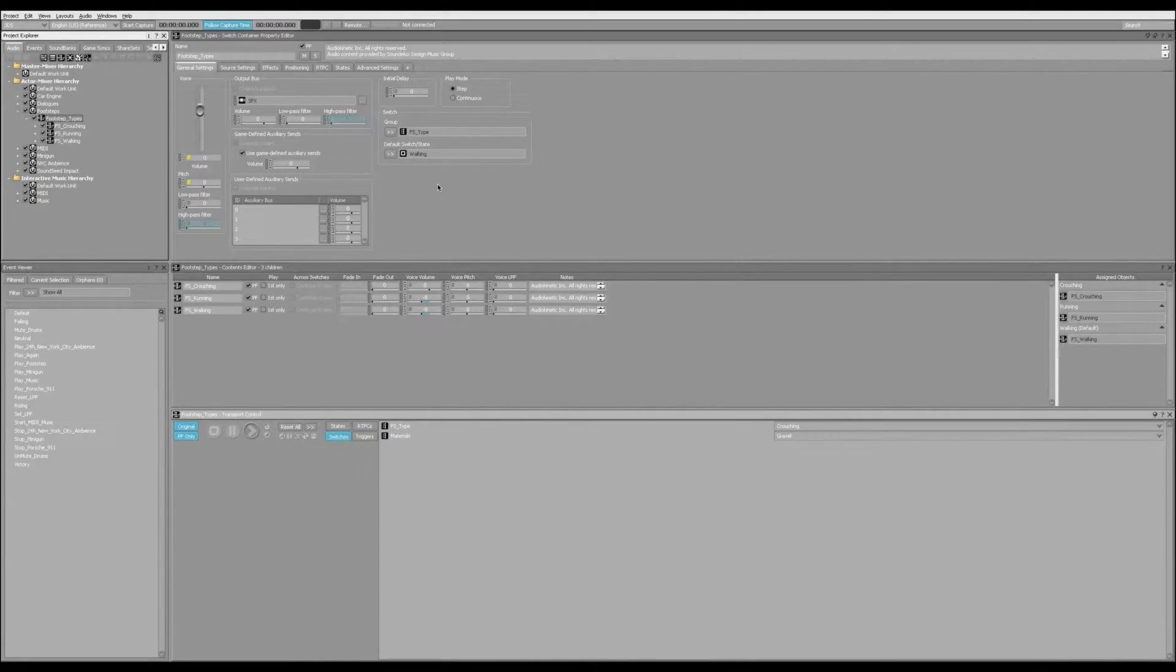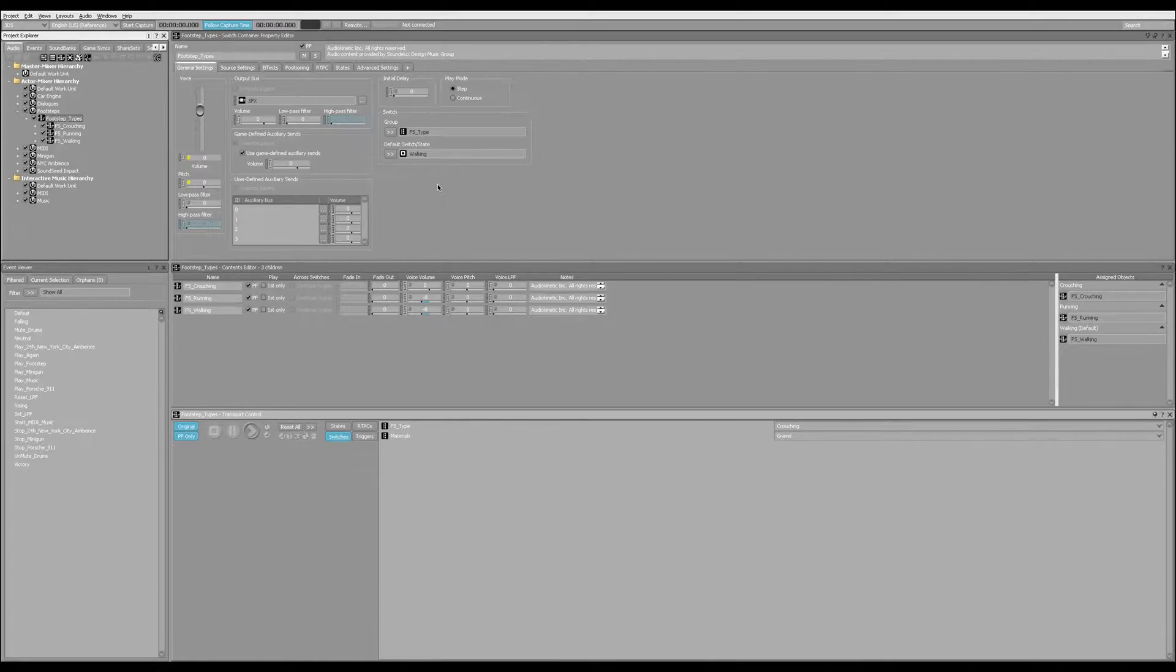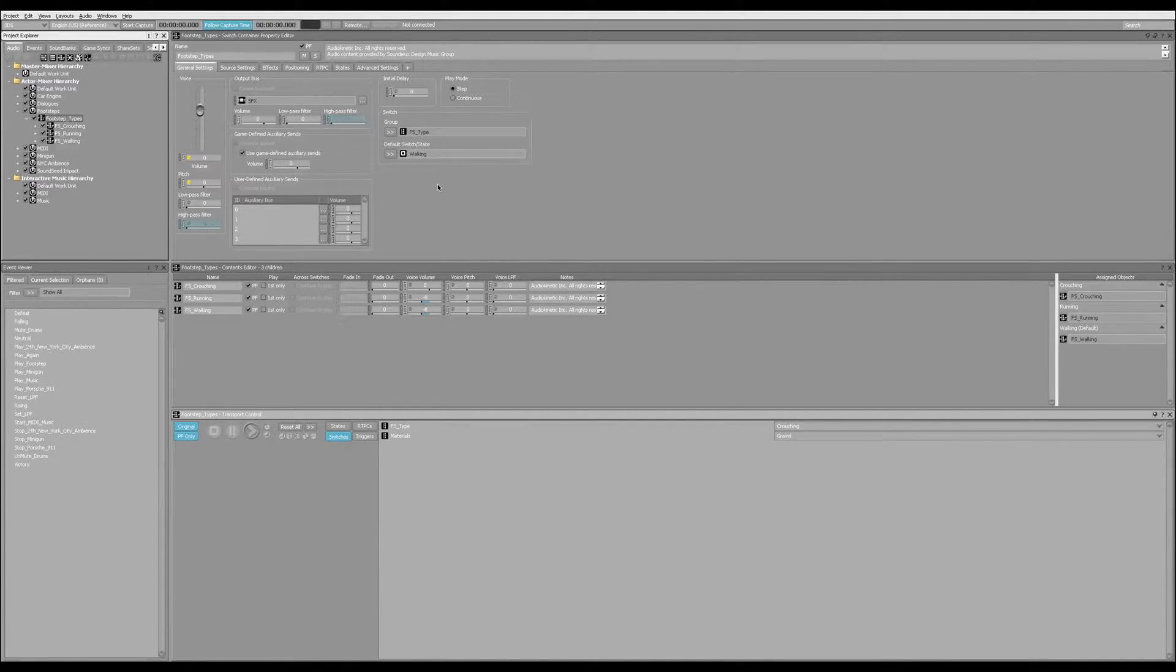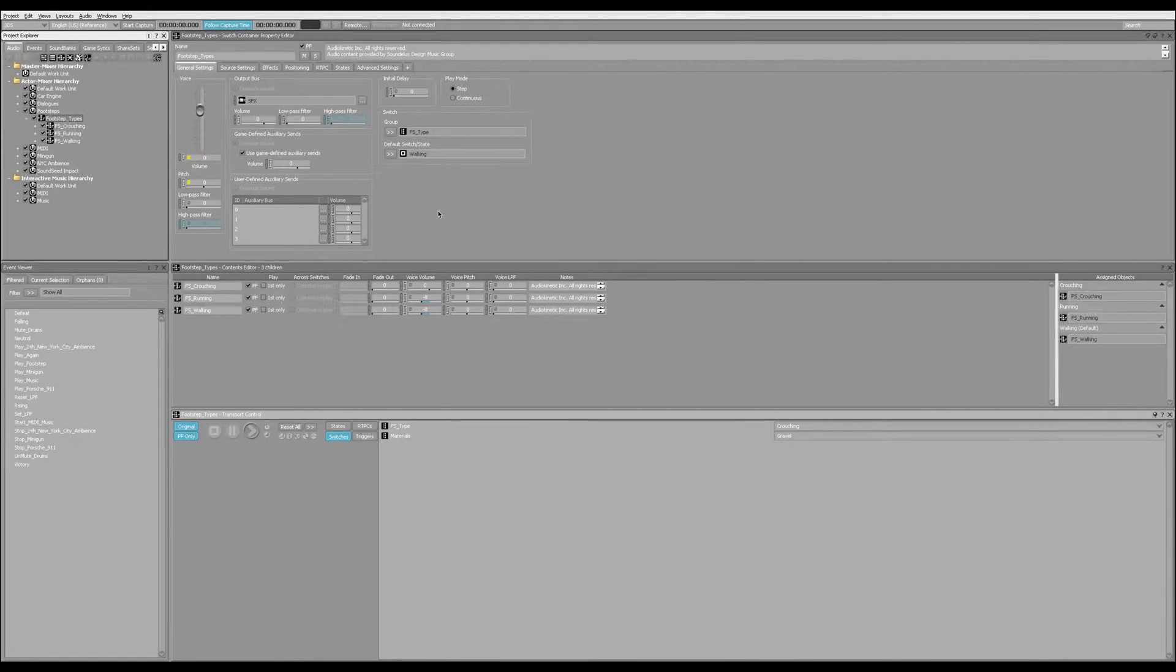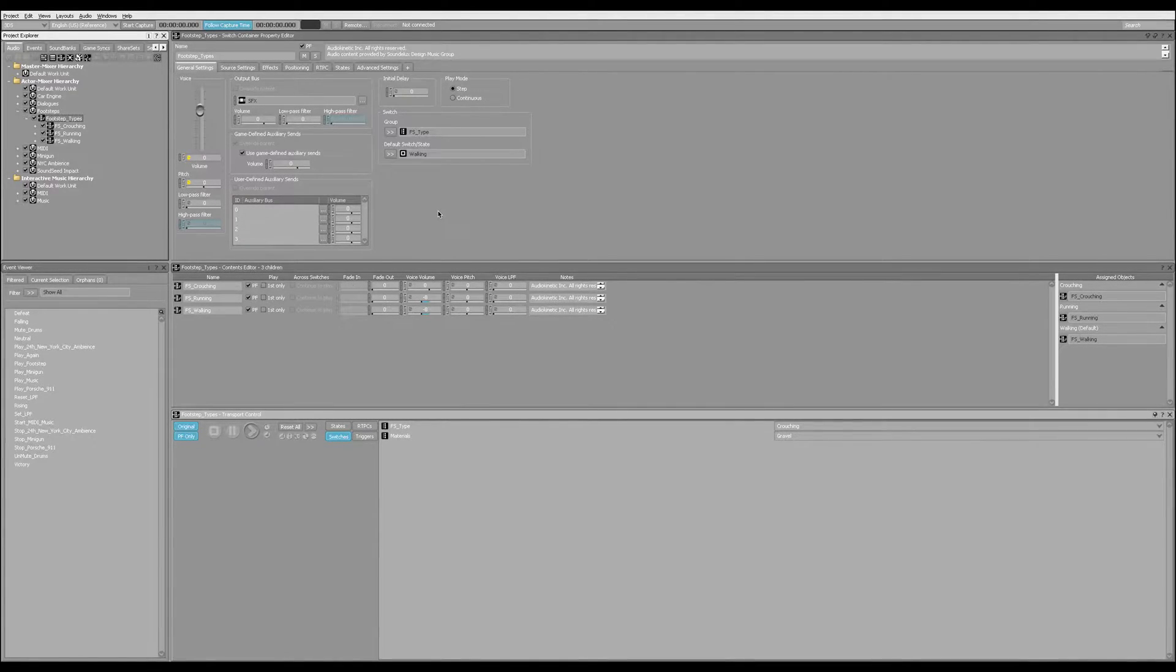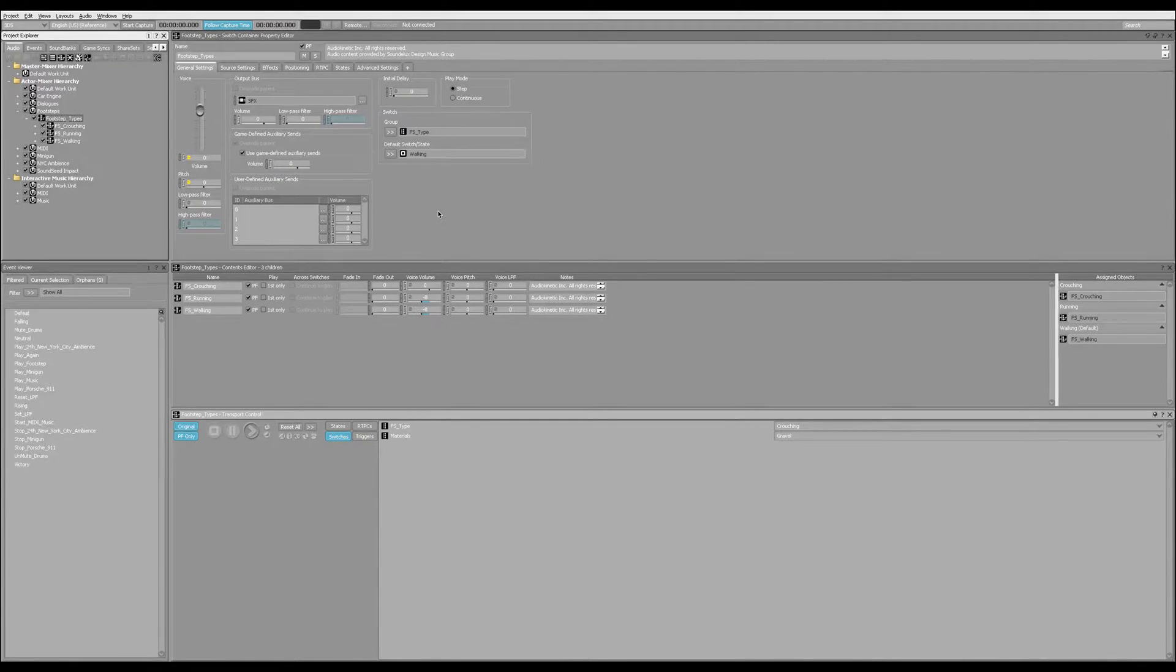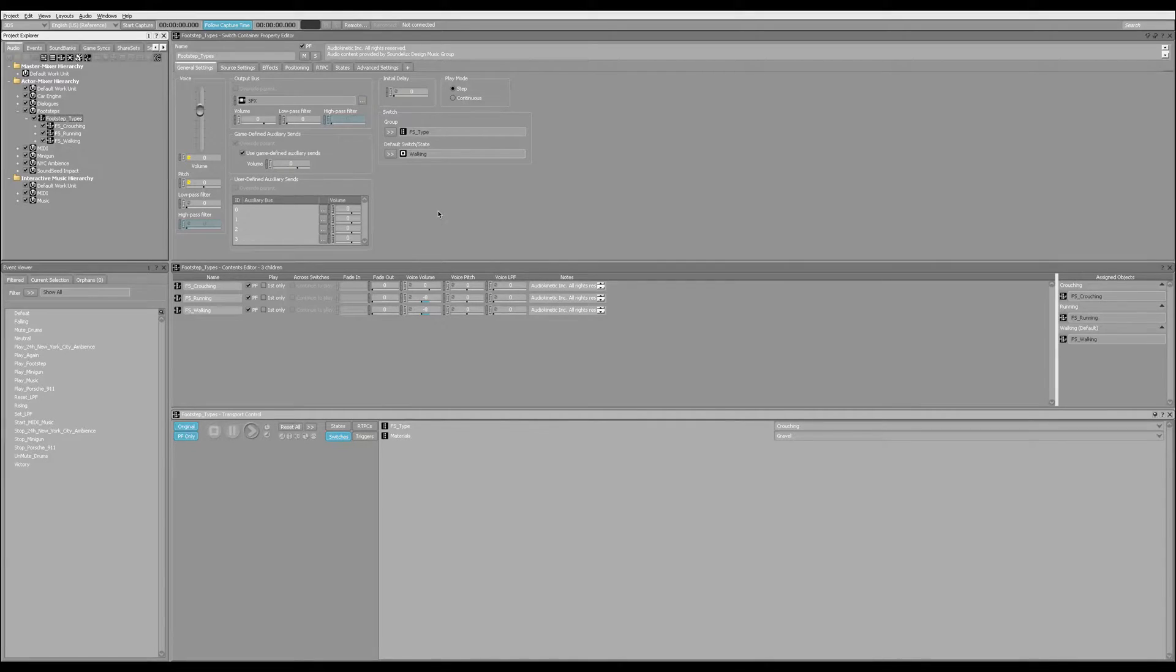Check the description below for some tutorials on how to work through these pieces of software. You can find their official tutorials on their official YouTube channels and on their websites. Very, very good stuff. And you can download sample projects as well that will get you familiarized on how to work with audio middleware.